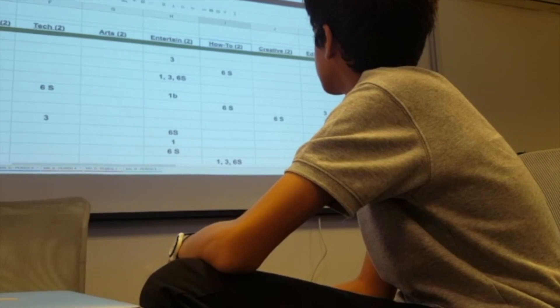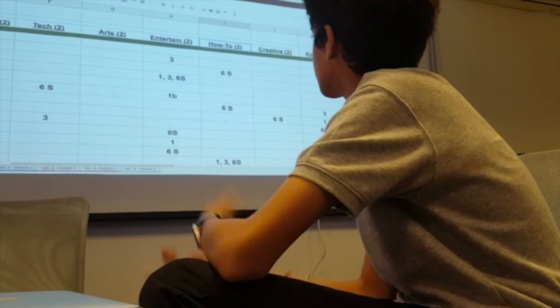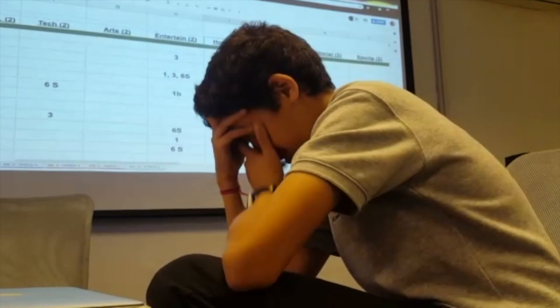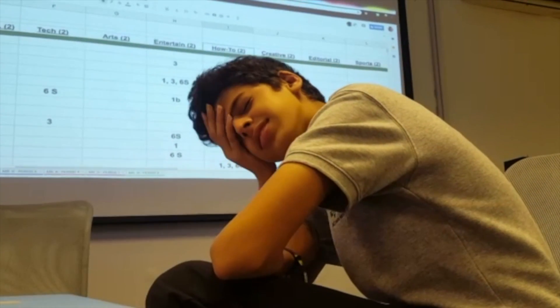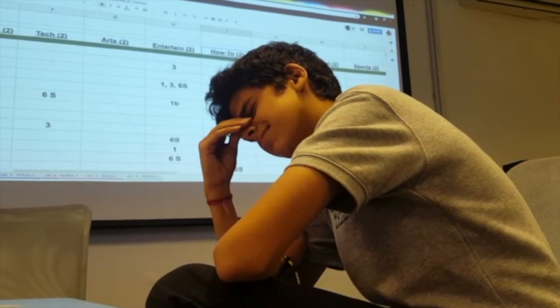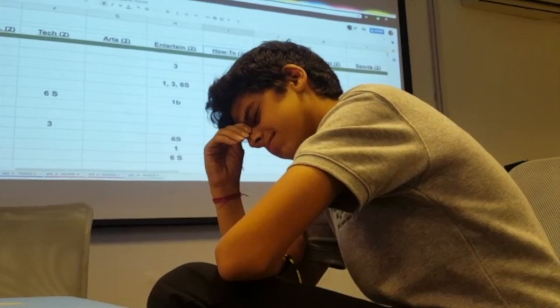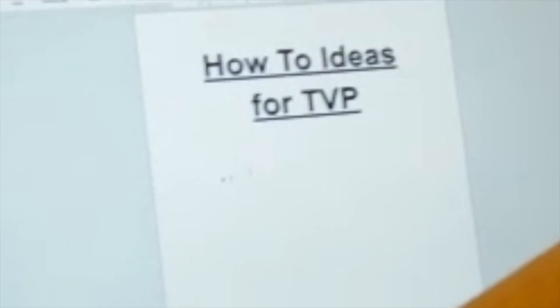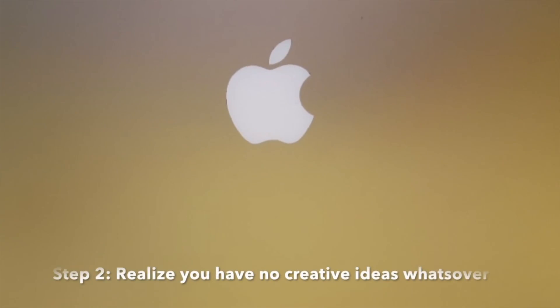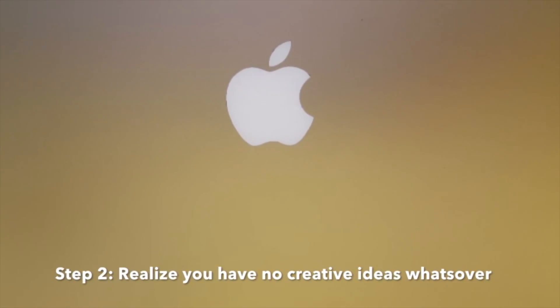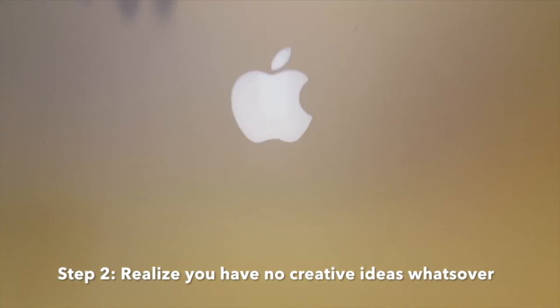If all the other topics are filled and you end up getting stuck with a how-to video, don't sweat it. Just go through these 6 simple steps. Step 1: Brainstorm ideas. Step 2: Realize you have no creative ideas whatsoever. Step 3: Cry.